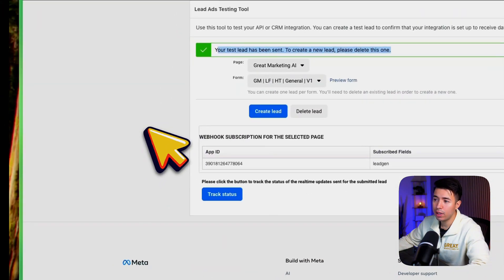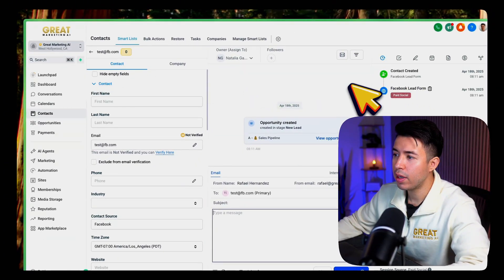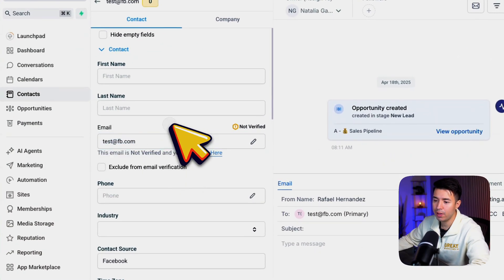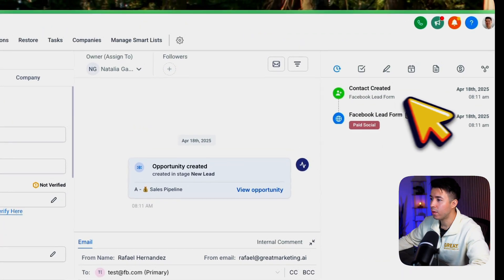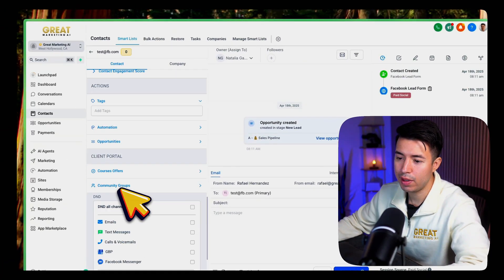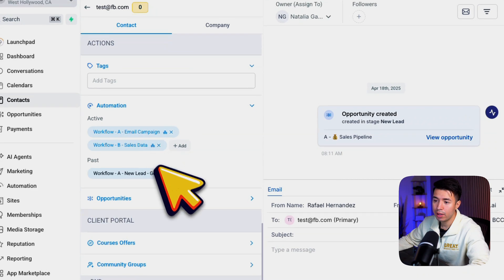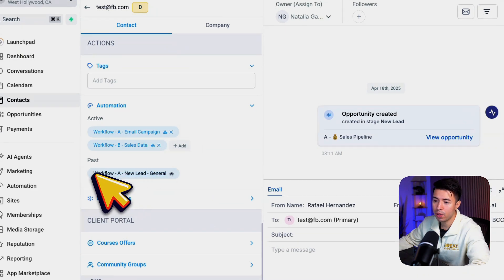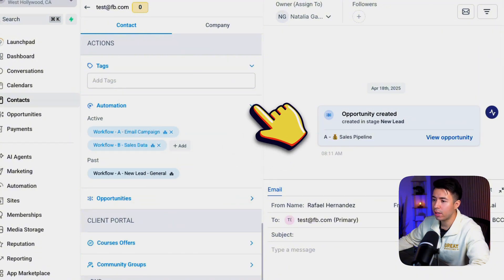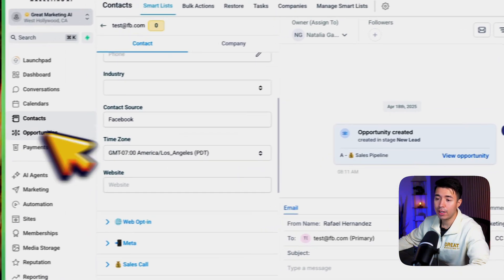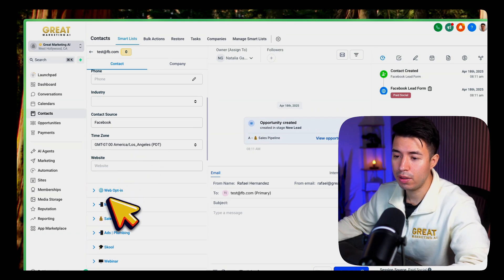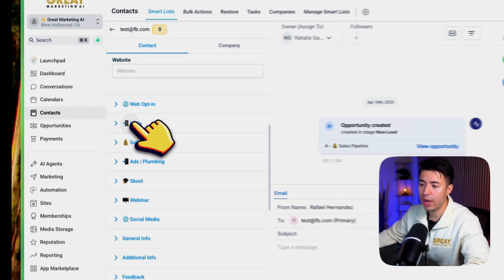I'll click Create Lead — your test lead has been sent. In GoHighLevel it created this test lead, you can see test@facebook.com, created from a lead form. Scroll down to Automation and you can see it came into our workflow as a new lead, and now they're in our email campaign and added to our sales pipeline. That's how you verify it's working and that all fields are mapping properly.